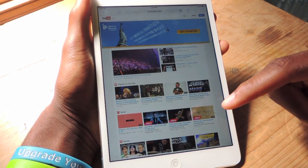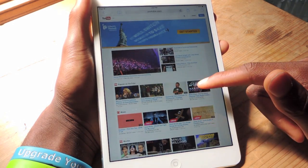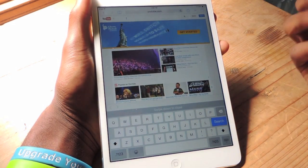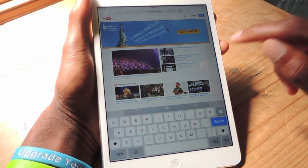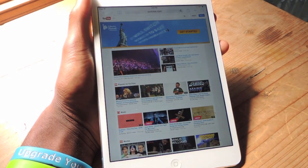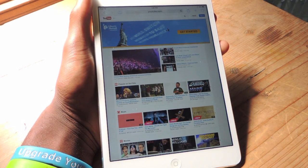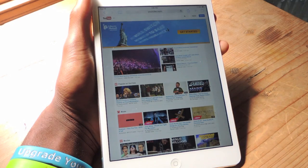This will work obviously with other sites, not just YouTube. And here you can see this is the full version, this is what you would see on your desktop. And since the new phones are coming out with bigger screens, this will obviously be a little bit more helpful as you can use up all that extra real estate.